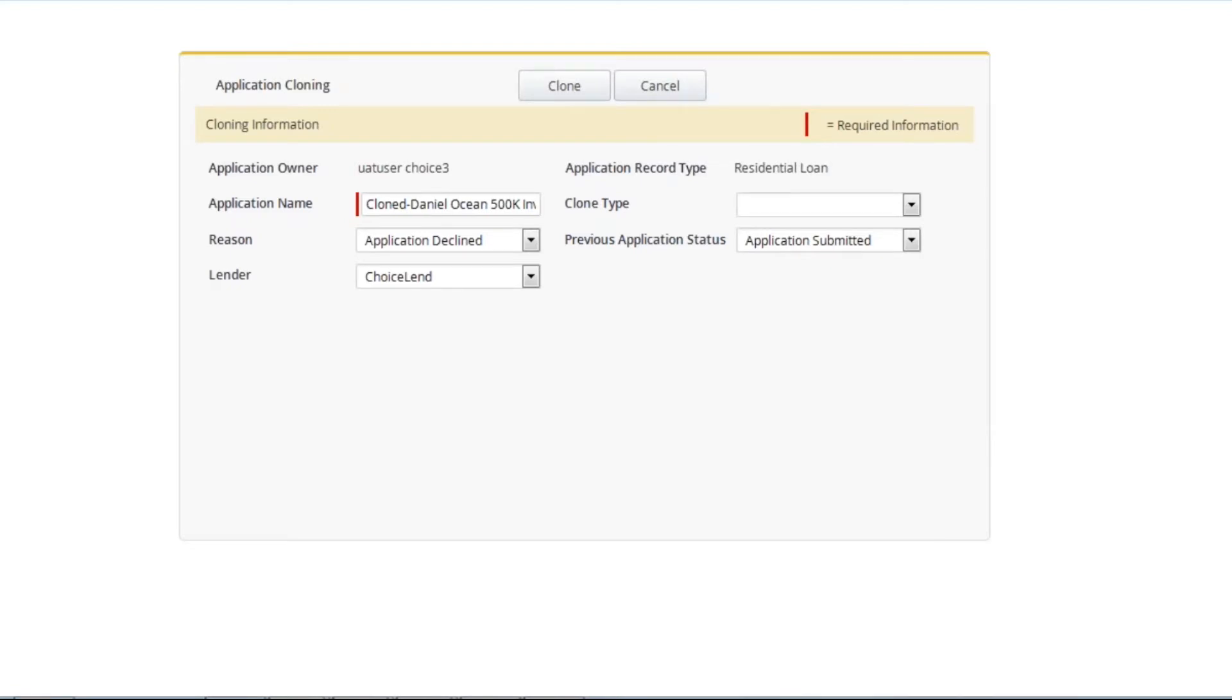The two most important fields here are the application name and clone type. The application name will be the same with the exception of now having cloned in front of the name. You can edit this if you wish, but keep in mind the original application is also still in your system.